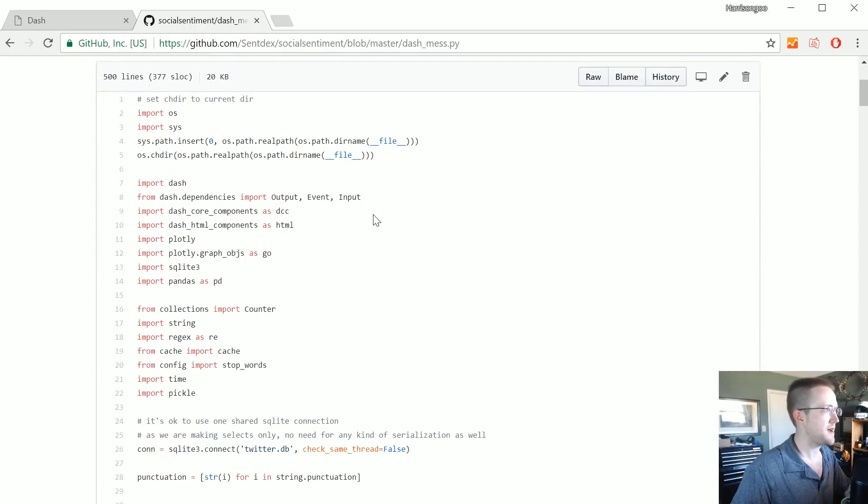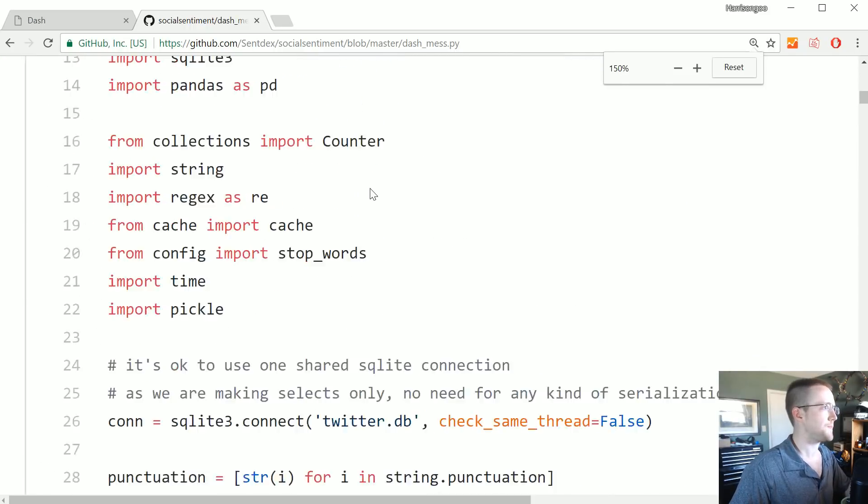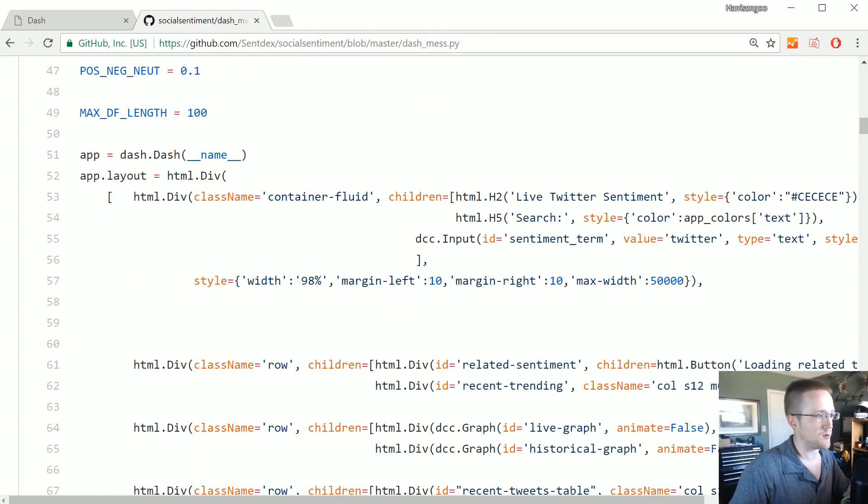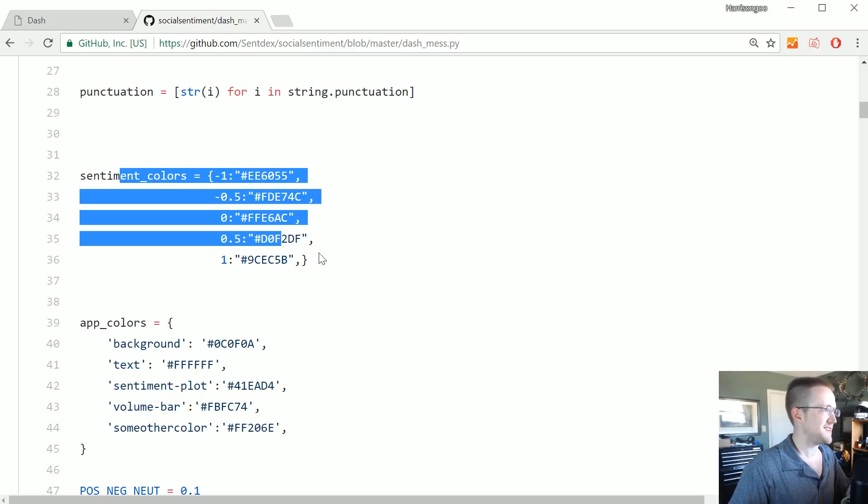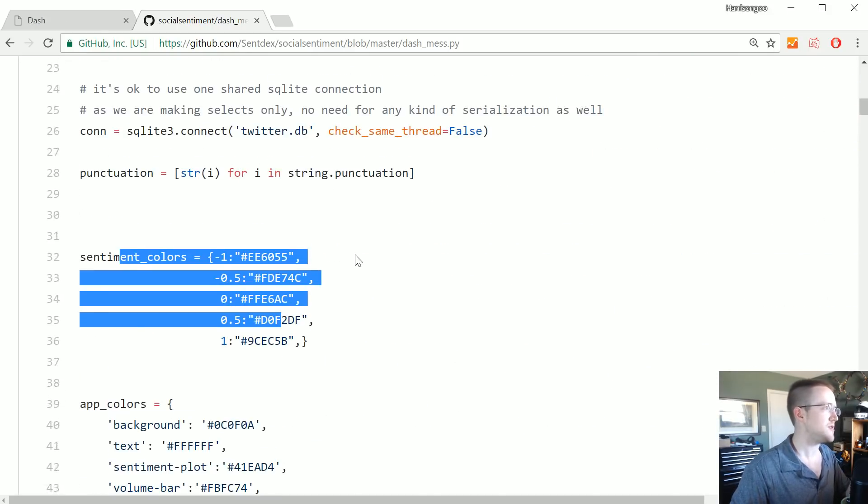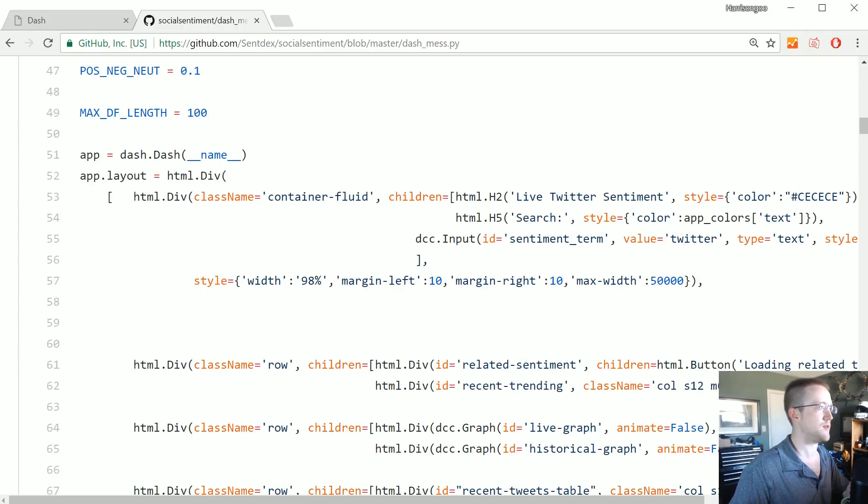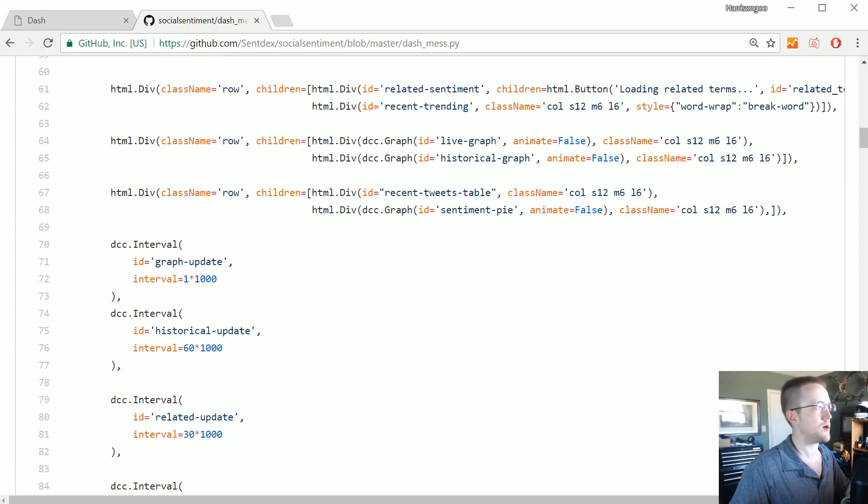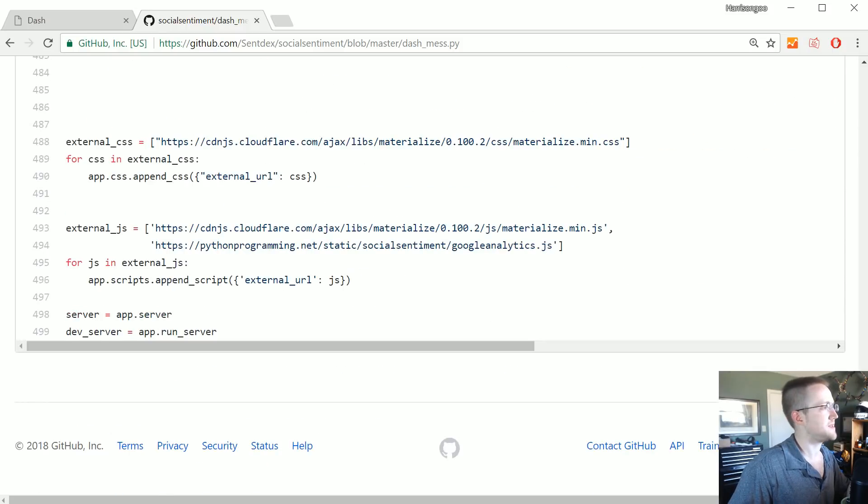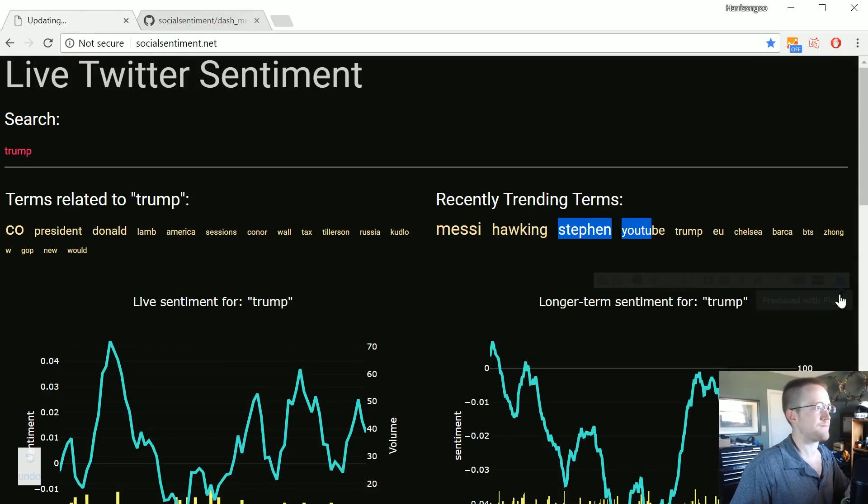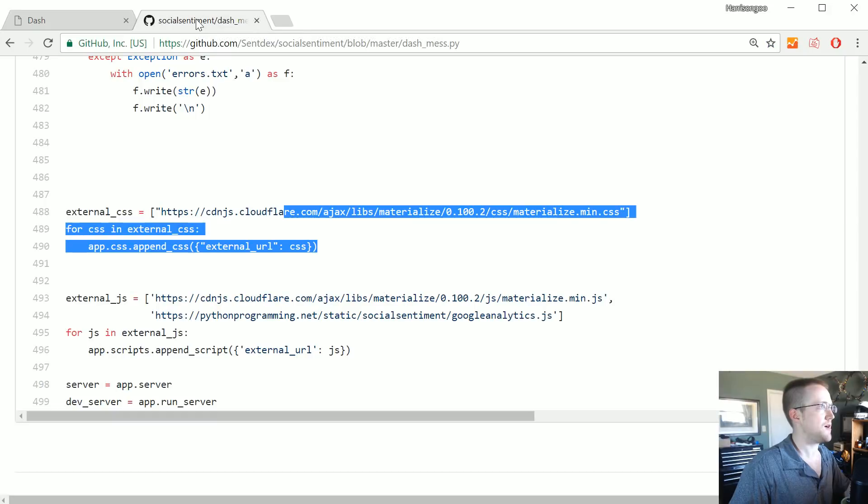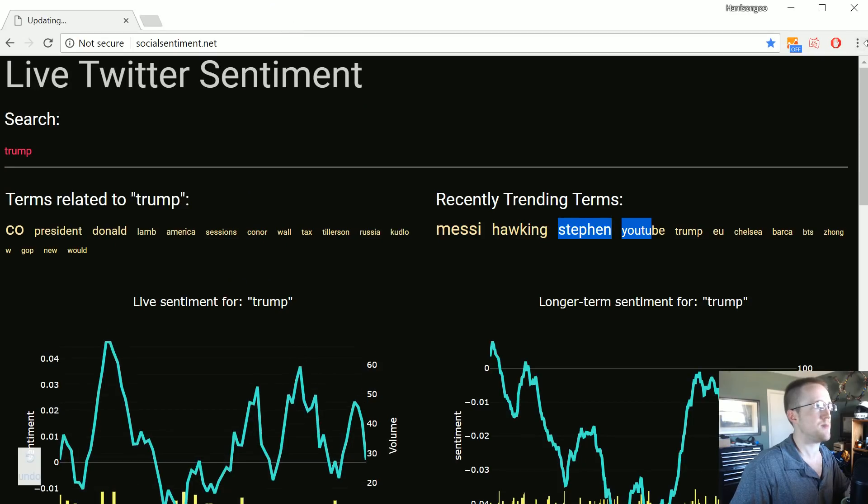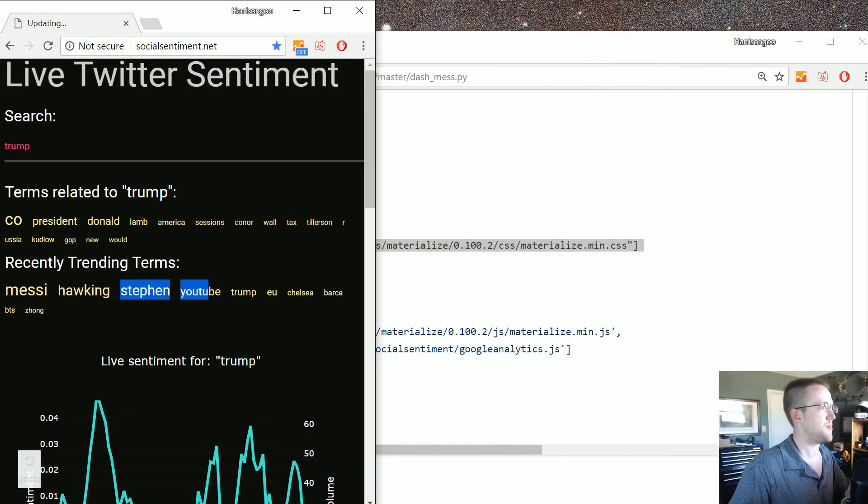More on that in a moment. So I think probably the first thing we'll open up here is just dash_mess.py to kind of run through the code here. I'm trying to think if there's anything super major. A lot of stuff here is just really pretty badly organized. So if anybody wants to contribute that's probably one really easy way to do it is just to PEP8 this code. It's just all over the place.